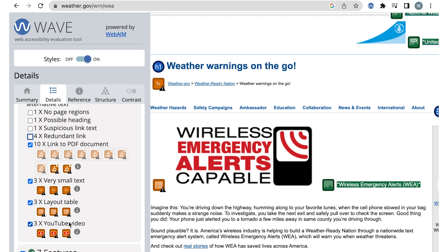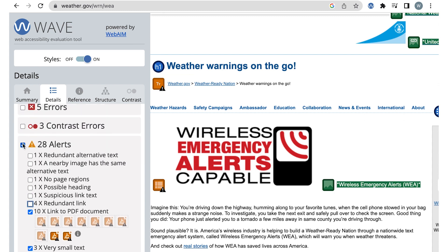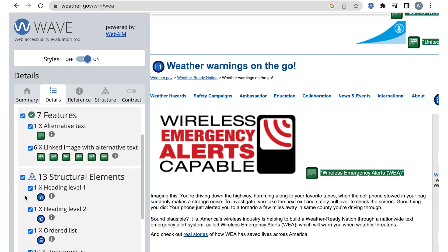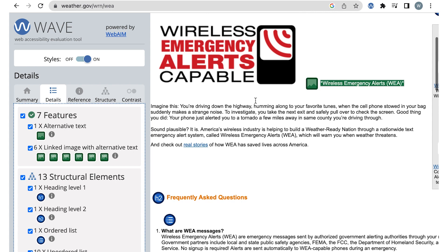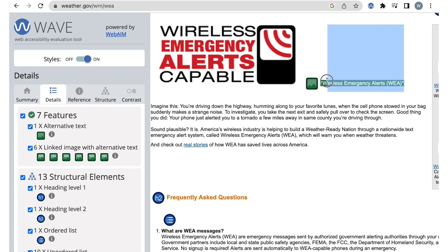After all the alerts are reviewed and documented, we can move on to features. These are results that should be helping accessibility, but they still need to be checked because they could be implemented incorrectly. The first feature is an image with alternative text. The alternative text for this image is 'Wireless Emergency Alerts WEA,' but the image has text that says 'Wireless Emergency Alerts Capable,' which doesn't match. I'd update the alt text to match the text in the image. So even though it is a feature, it still needs to be fixed — which is why we manually review features.